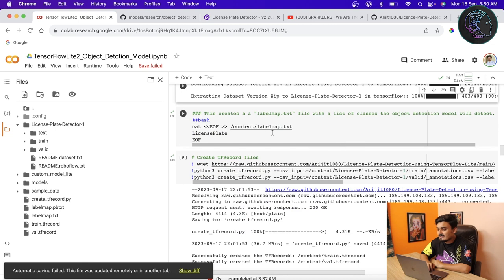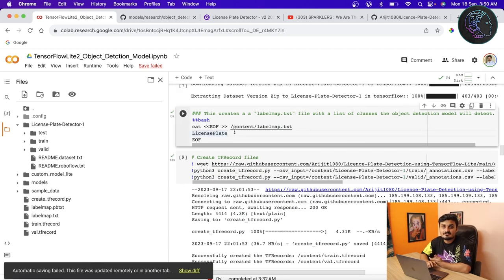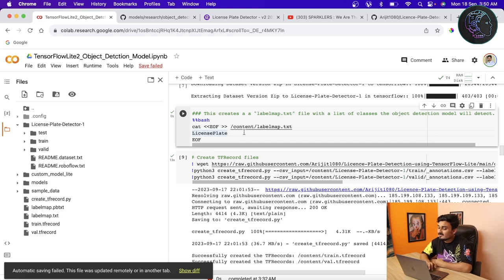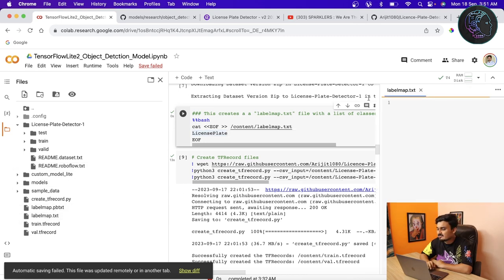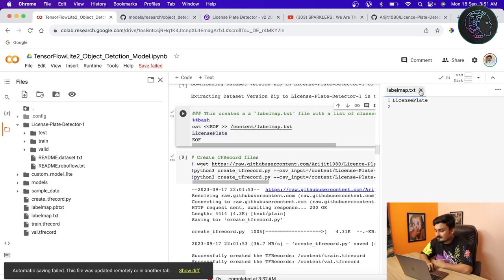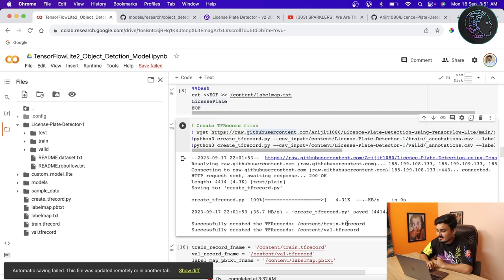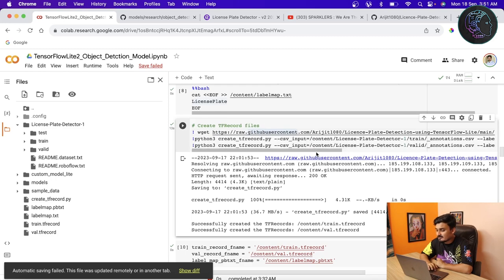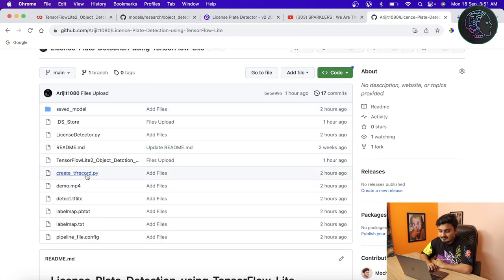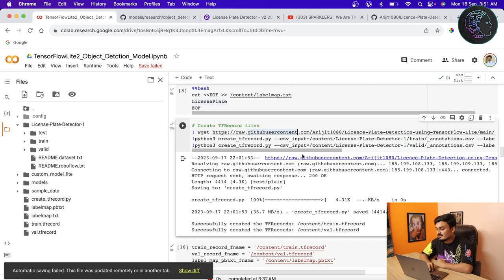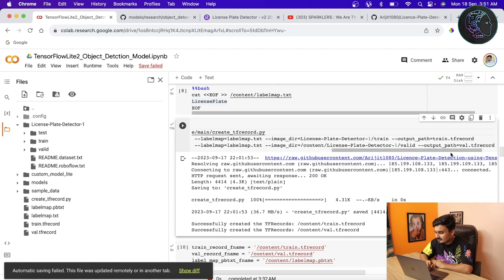Once the dataset is downloaded, the next step is creating the label_map.txt file. You just write the class names you have — in my case it's 'license plate'. If you have multiple classes like cat, dog, etc., write all of them. Run the cell and it generates the labelmap.txt with just the class name. Next, run the code snippet to generate the TF record files. It downloads the create_tf_record.py file from GitHub and uses it to create TF record files for both the train and valid sets.